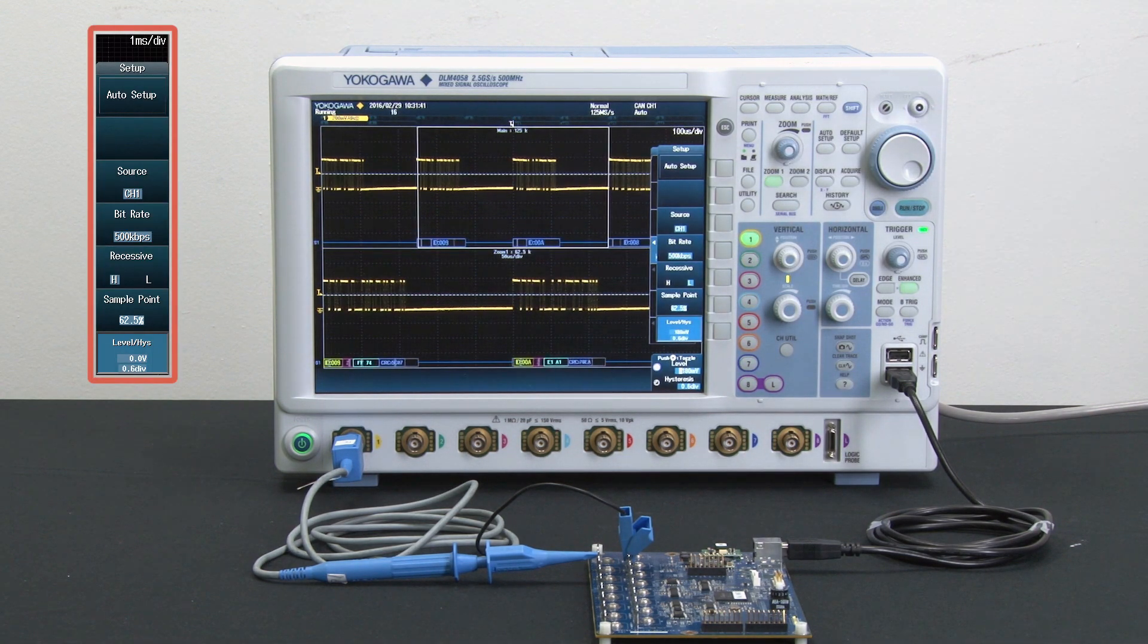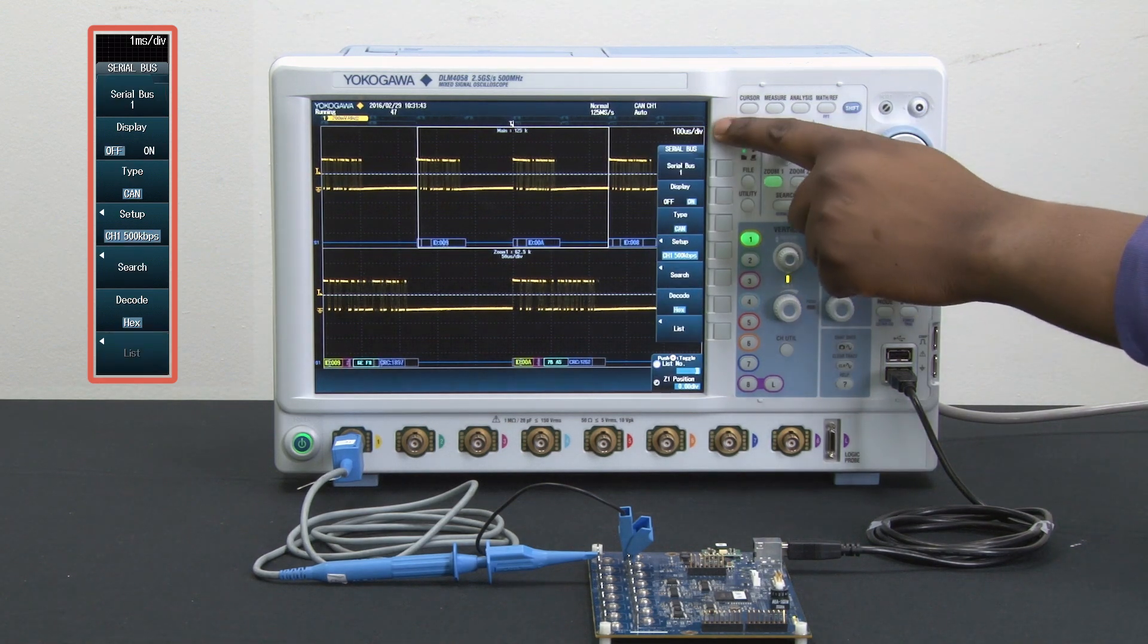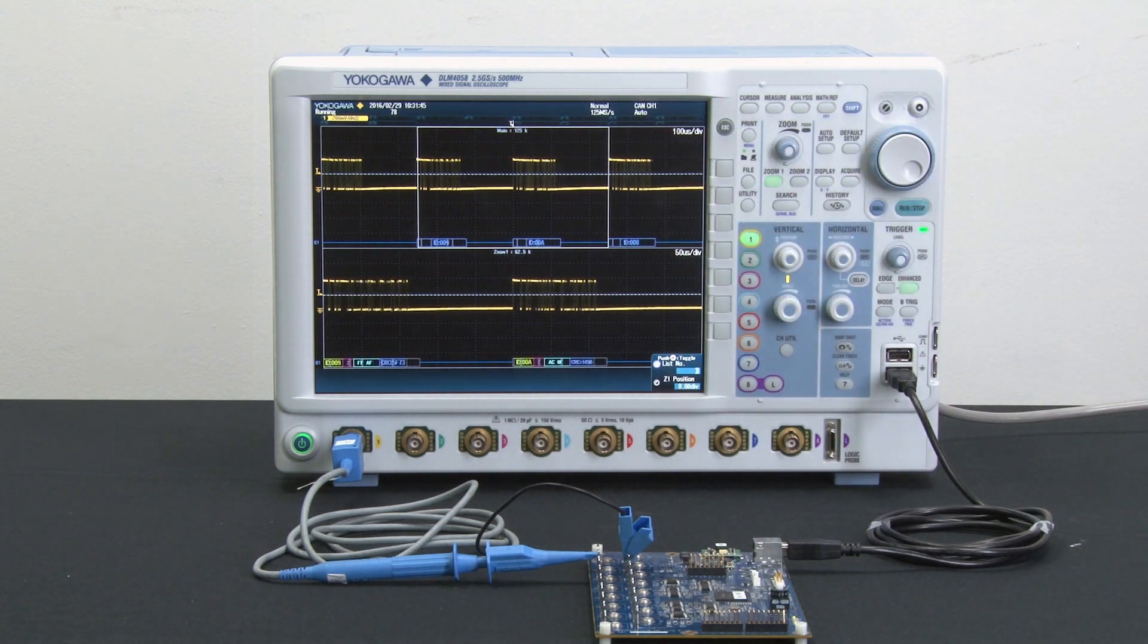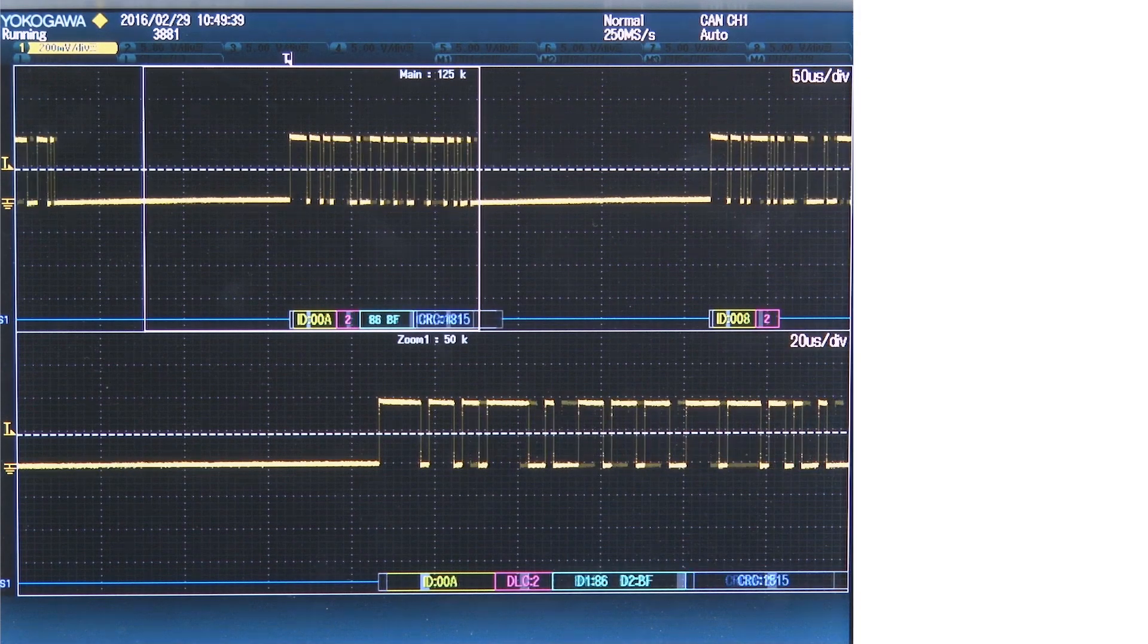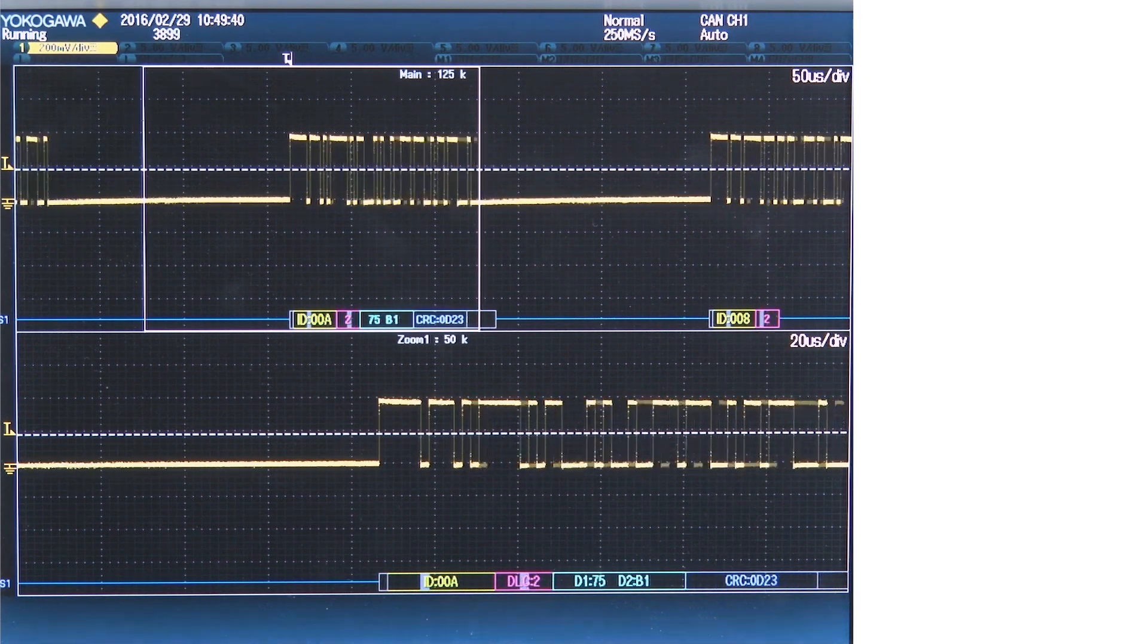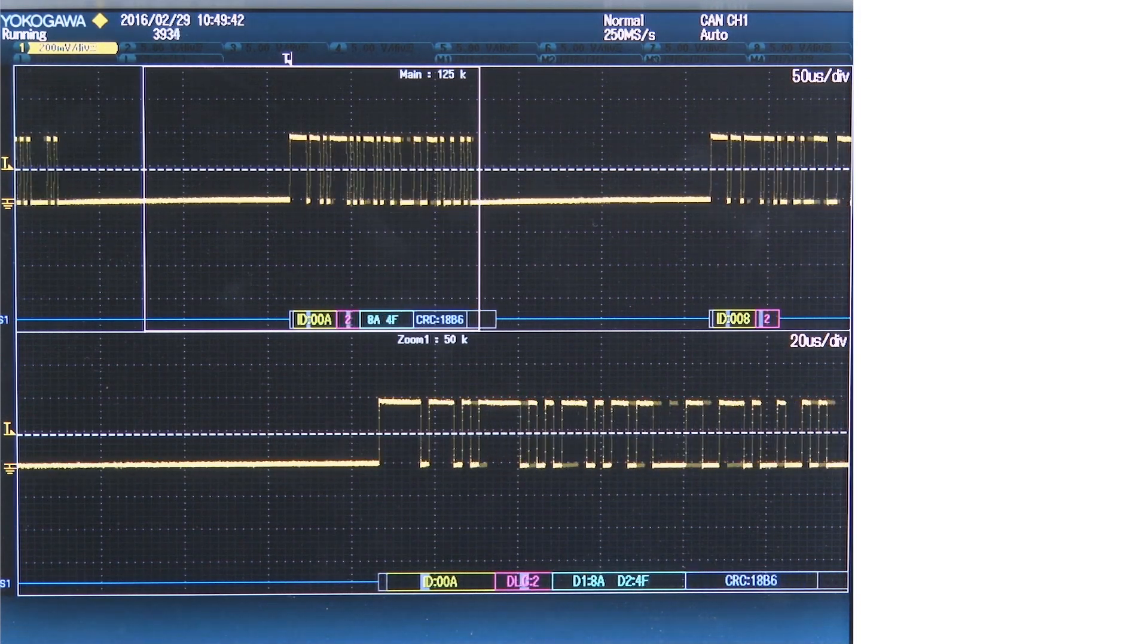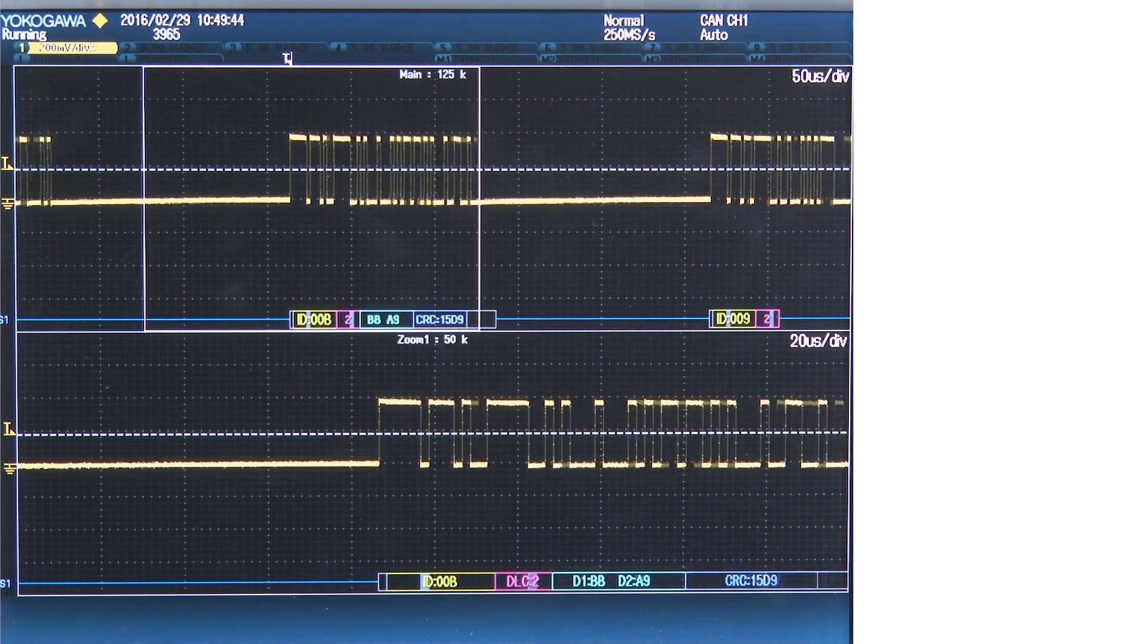As you can see here with a few easy clicks, I am now capturing and decoding my CAN bus signal. So now that we are capturing our CAN signals, as you can see here, there are a number of various parts to the signal.